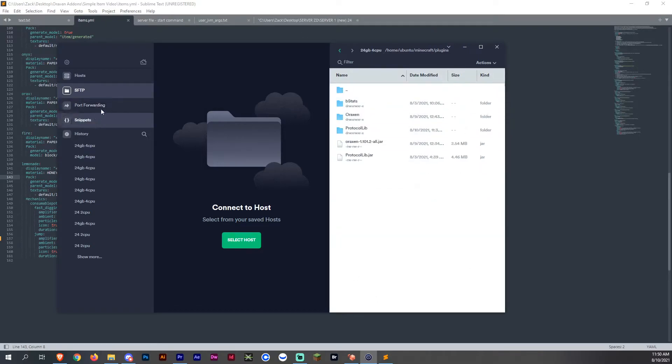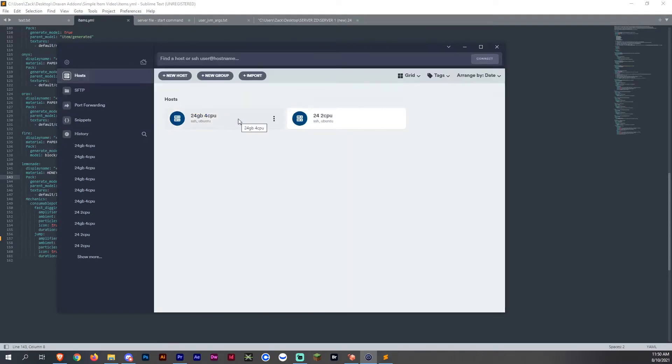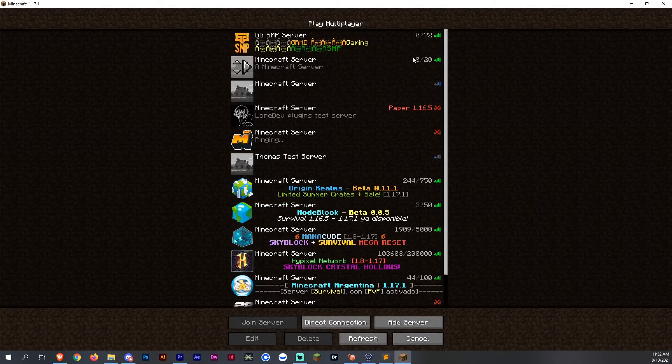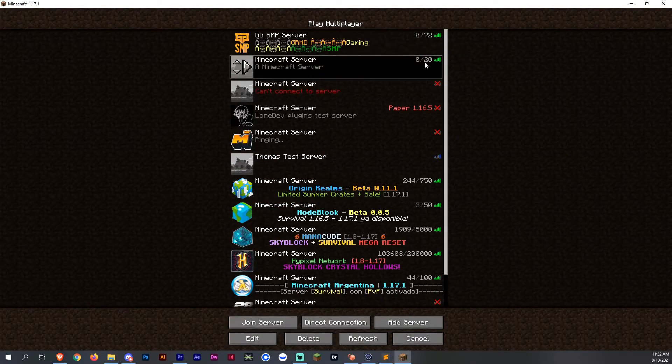Then once we're done, we want to start the server. I'll start that now and connect. Just give me one moment. All right, so it seems like the server has finally loaded.